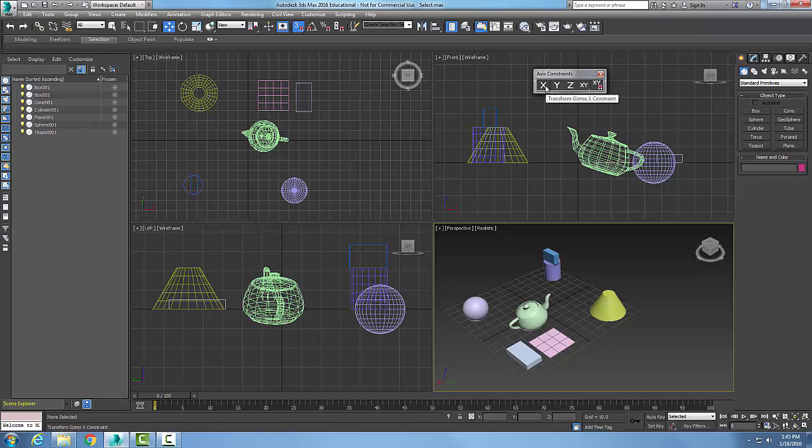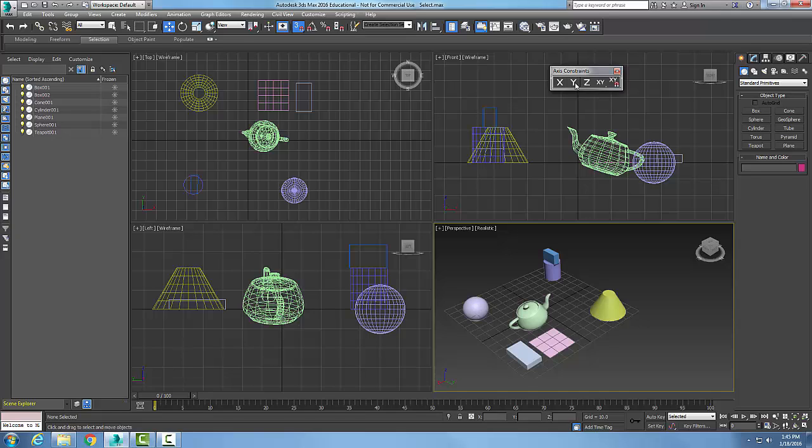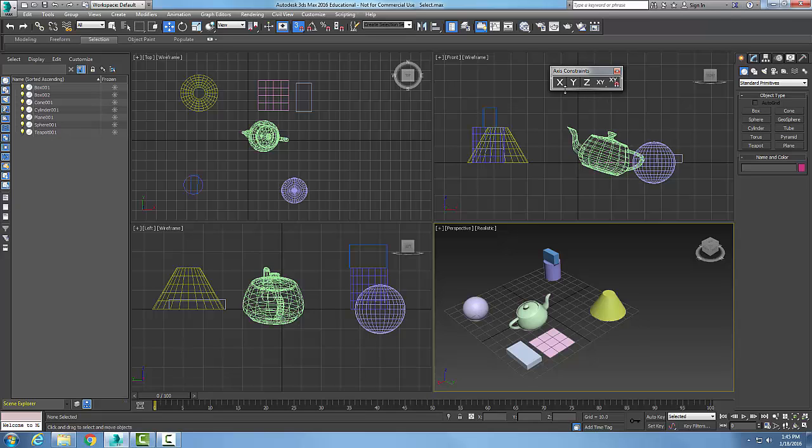You can then constrain it based on the X gizmo, Y, or Z axis. Anytime you want to constrain things, you can use this axis constraints toolbar to restrict the movement, rotation, or scaling of the object.